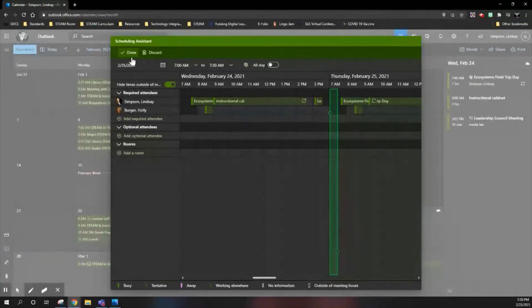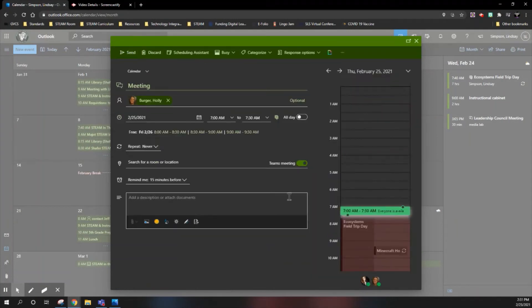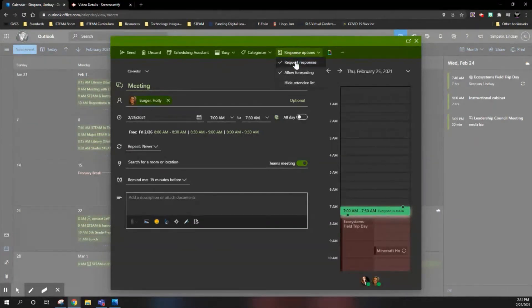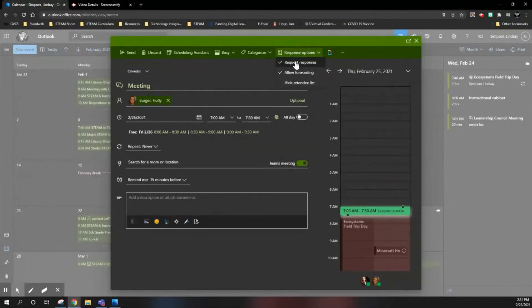When you found the time that you want, you hit done; it will update the main screen. And here's where you can make sure that the response options are still on. In this way, the individual is still able to reply yes if they're attending or no to decline the event, and then you would have to go back and reschedule if you need to.